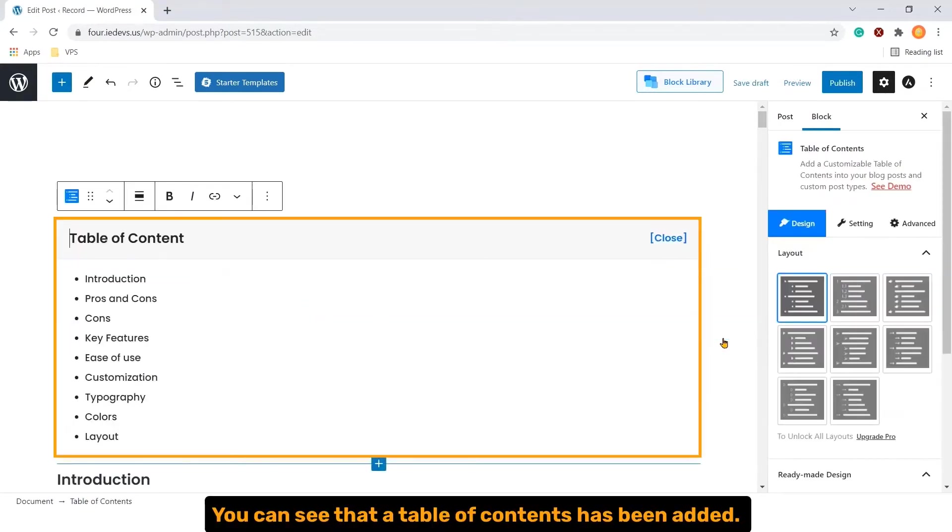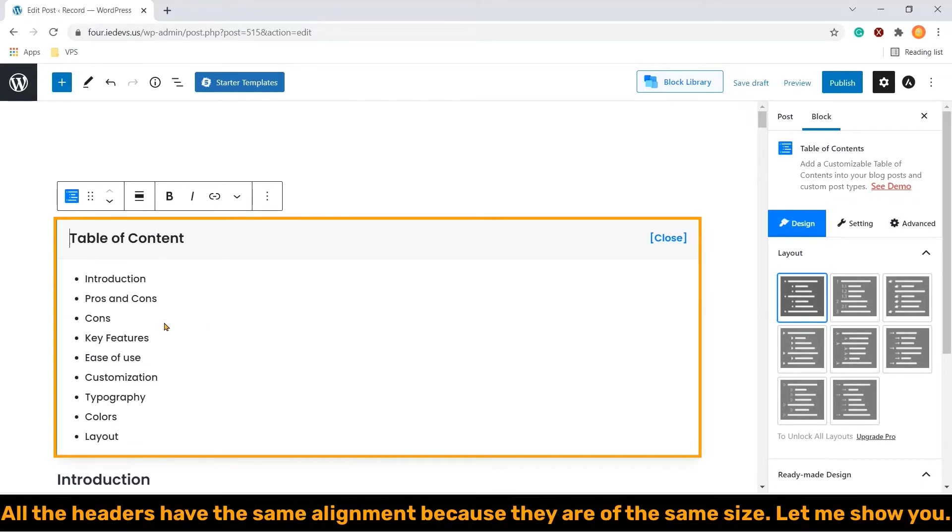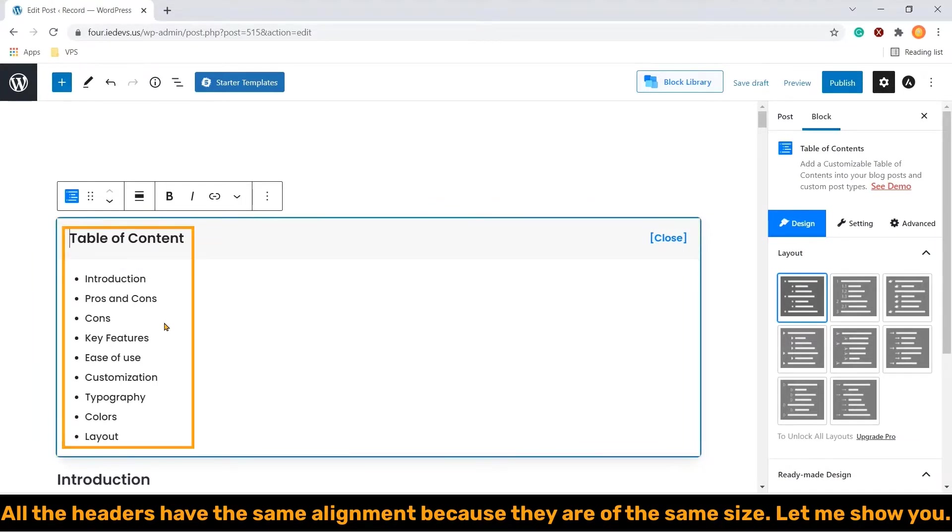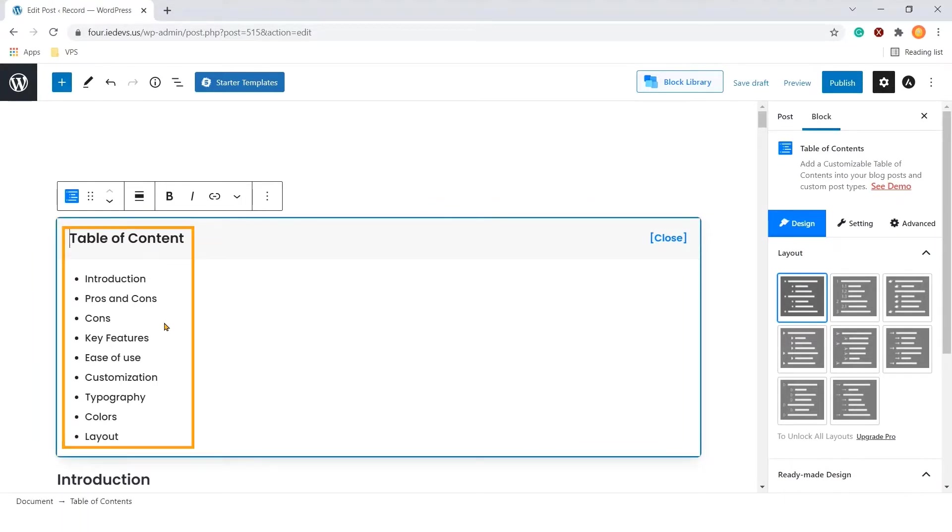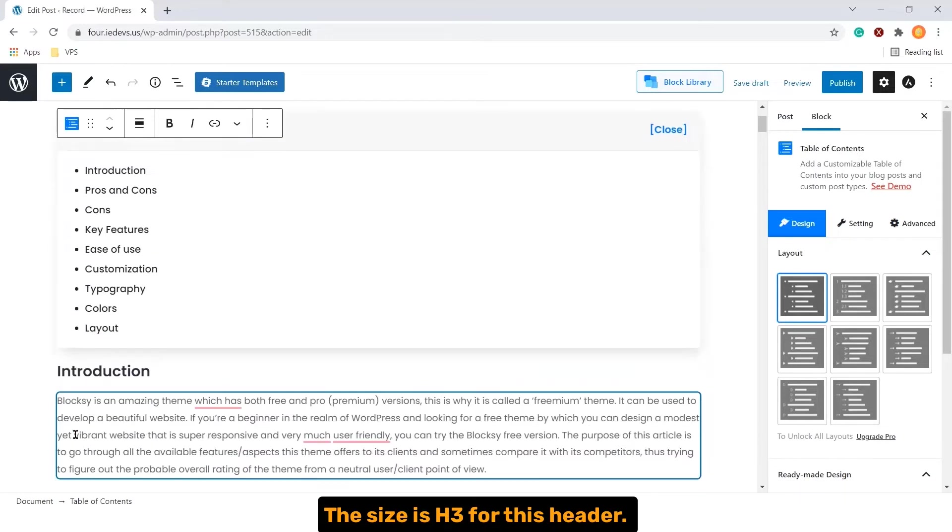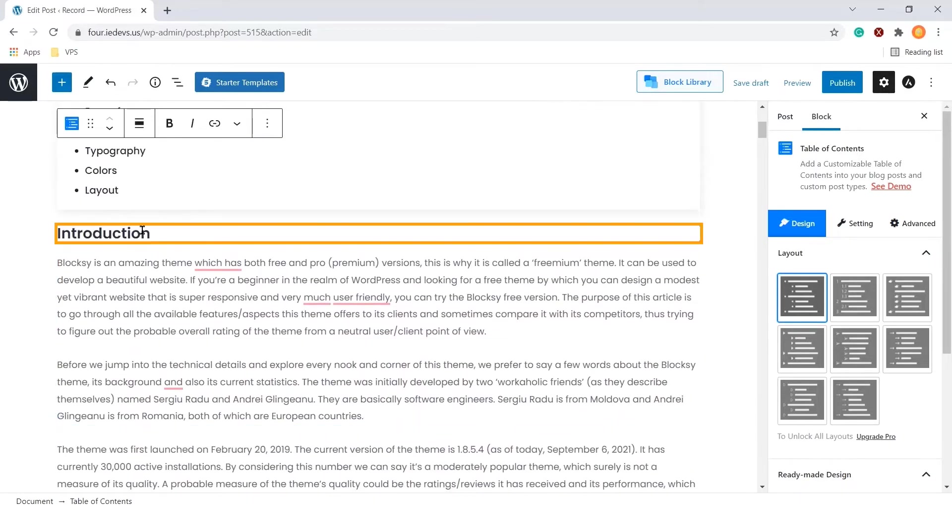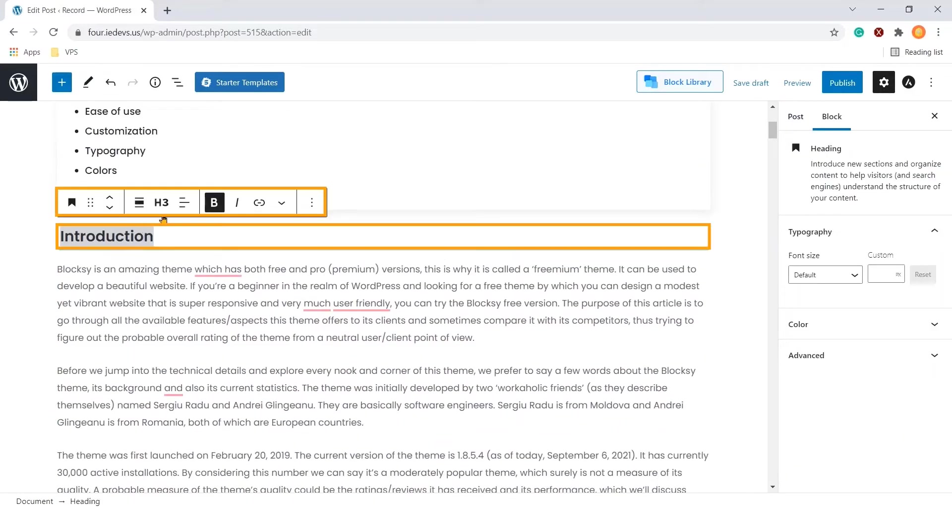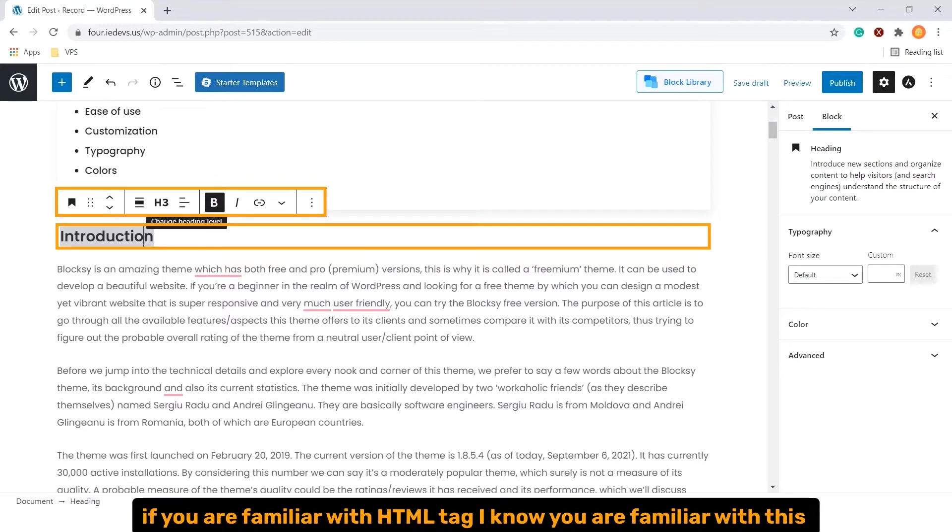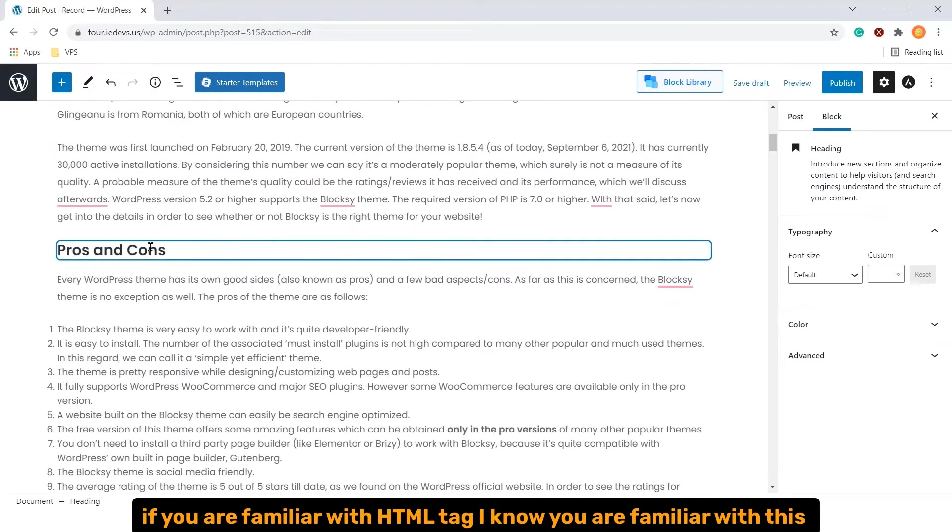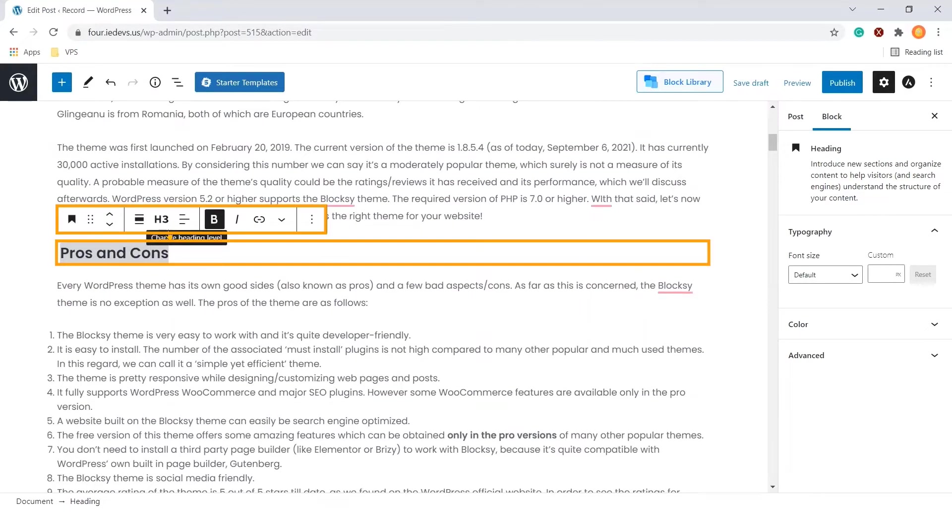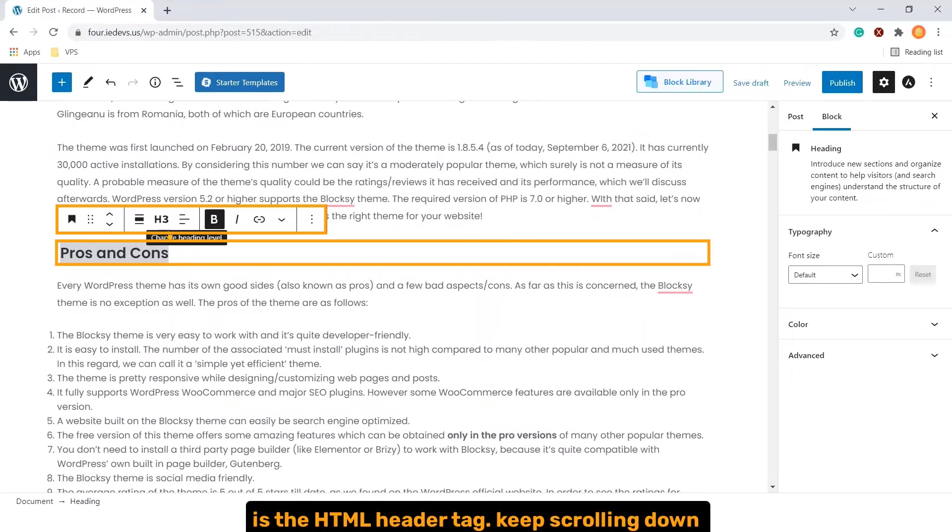You can see that our table of content has been added. All the headers have the same alignment because they are the same size. Let me show you. The size is h3 for this header. If you are familiar with HTML tags, I know you are familiar with this. It's a HTML header tag.